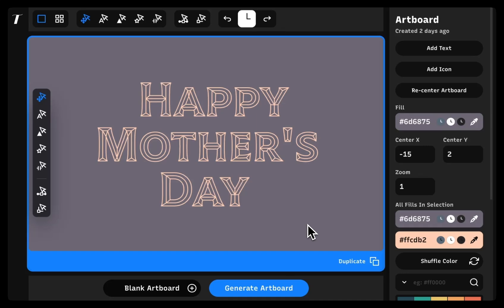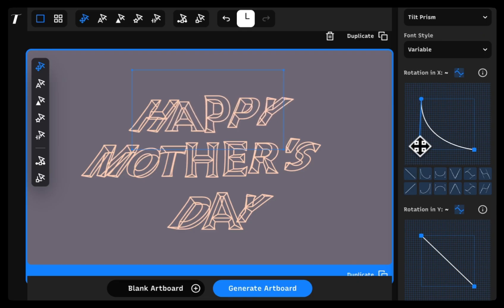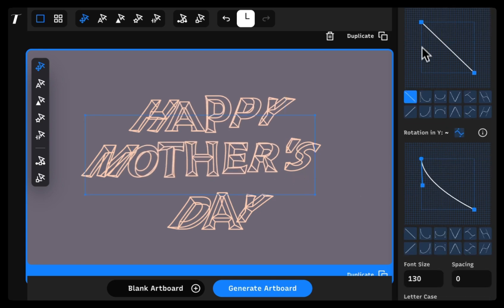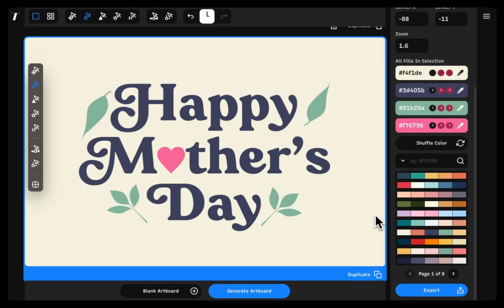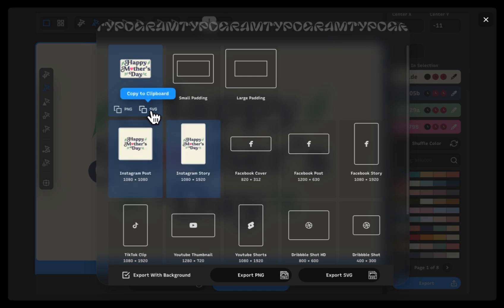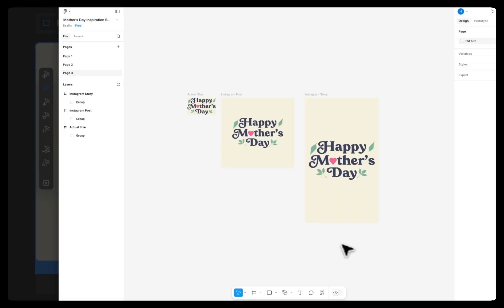Hey everyone! Today I want to show you a sneak peek of what we've been busy working on: Typogram Studio. Typogram Studio is a pro-level vector editing design tool geared towards typography. You can create any text-based designs in Typogram Studio and then export or directly copy into your tool of choice, like Adobe Illustrator, Photoshop, Figma, or Canva. Let's take a quick look!